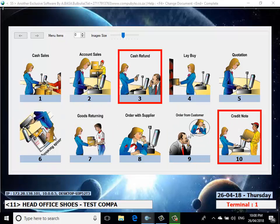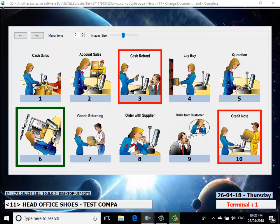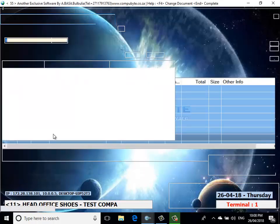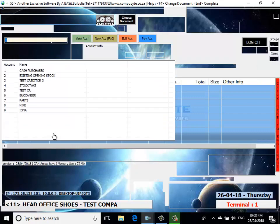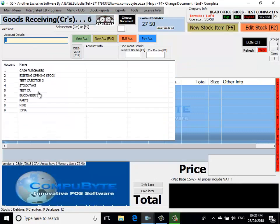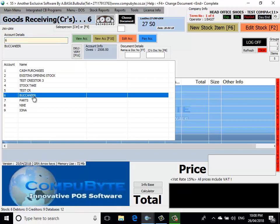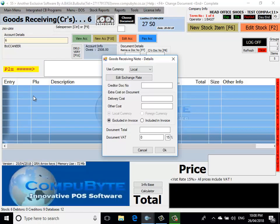We're now going to choose Goods Receiving to input stock into our system. We choose from the drop-down list a creditor. We're going to choose Buccaneer. If you want a new creditor, we could choose F10 and insert a new creditor. We put the creditor's document number in.